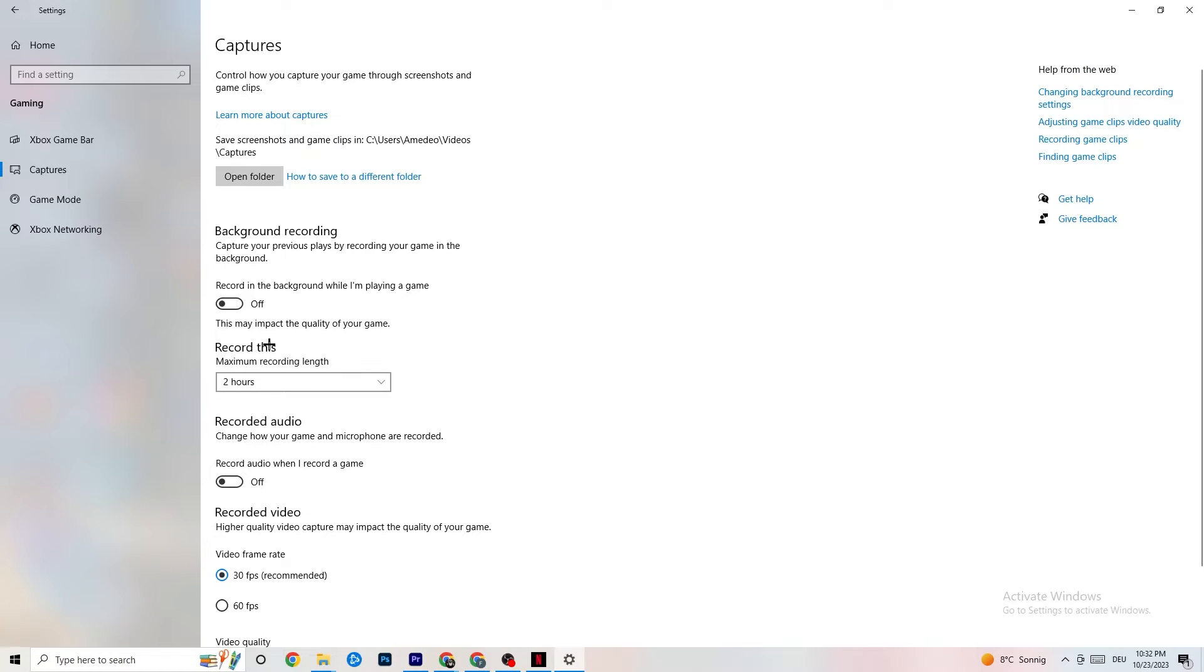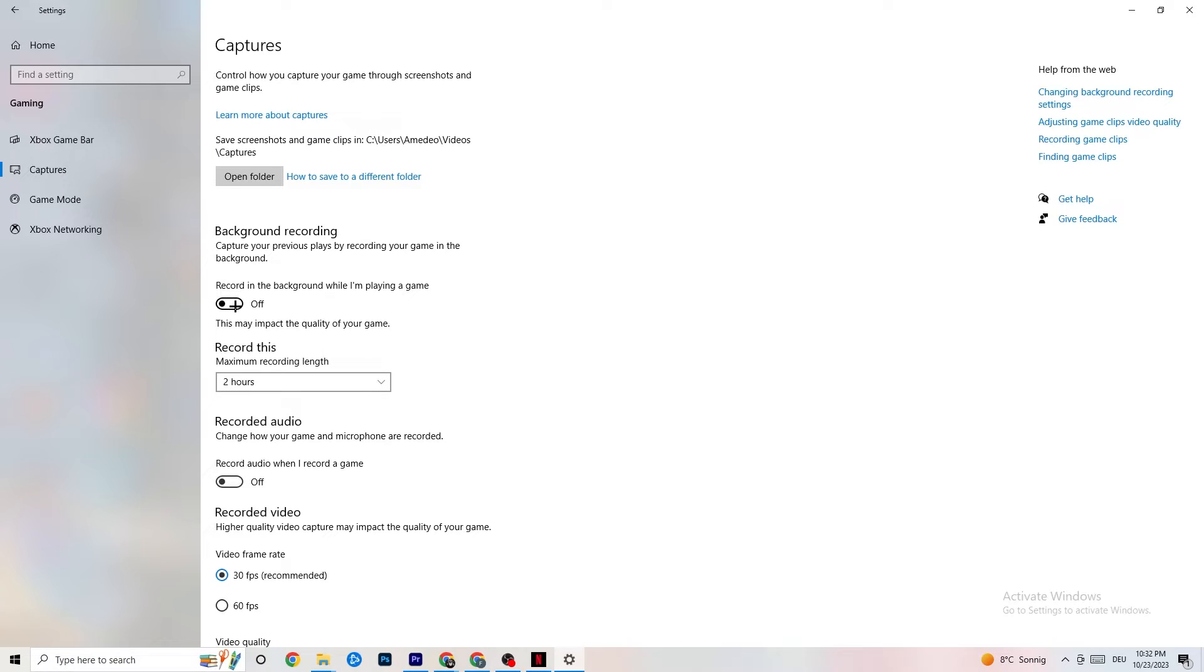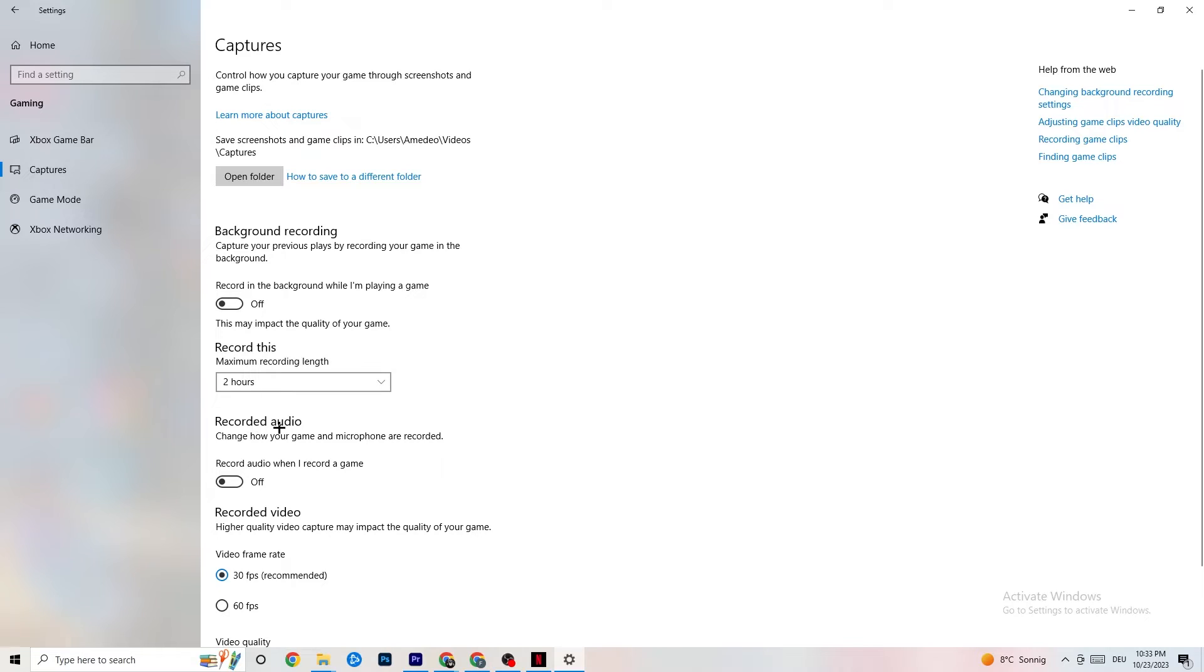Click on Captures. Go to Background Recording and find 'Record in the background while I'm playing a game'—turn this off. If Windows is recording in the background all the time, it will impact your game and crashing. If you want to record, use OBS or something like that. Also turn off Record Audio because it sucks performance.